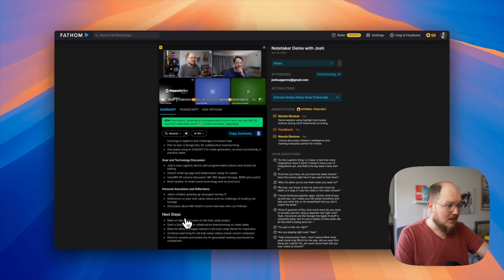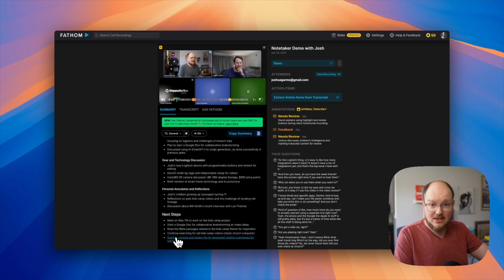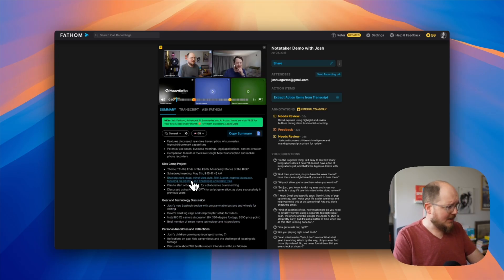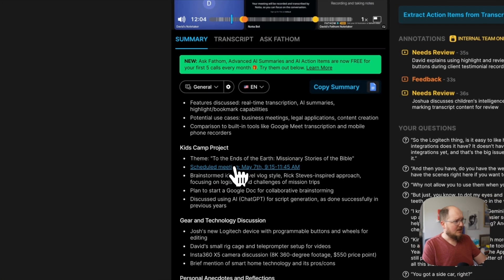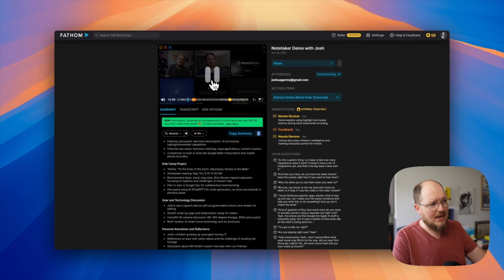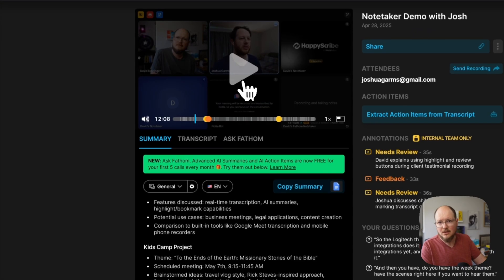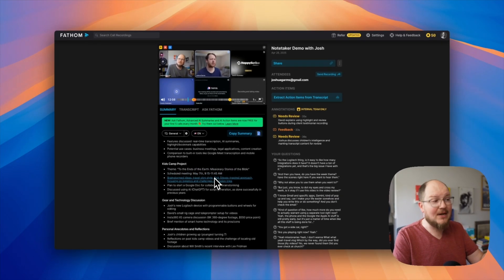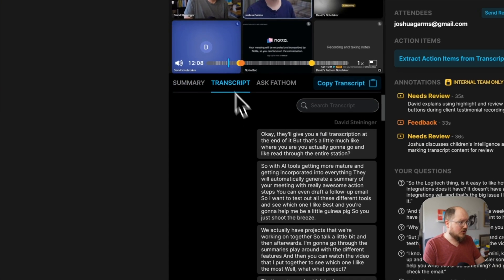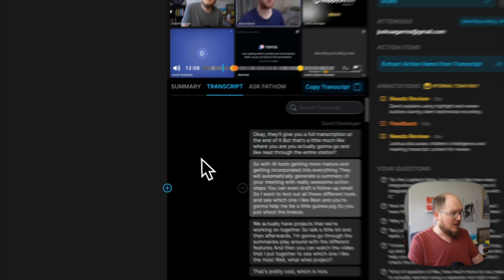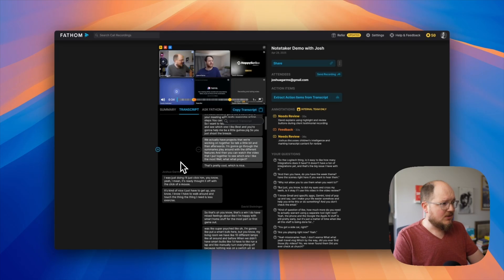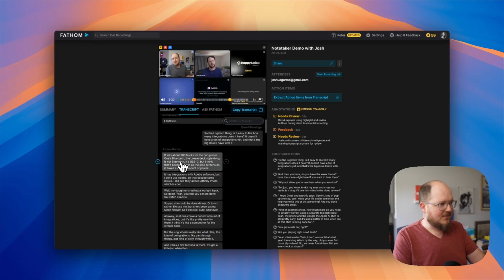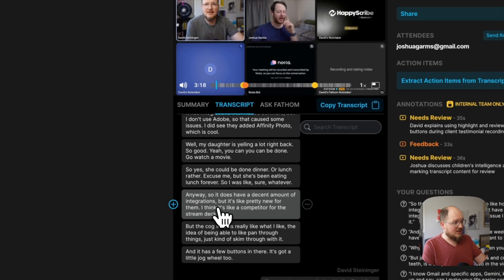And then next steps. I like this. You have action steps, things that you actually need to do. It pulls it out for you. Something else I like: if you click on any of these, it jumps to that point in the meeting. So you can actually watch the conversation, not just rely on a little AI summary. You can actually see and hear what was said.